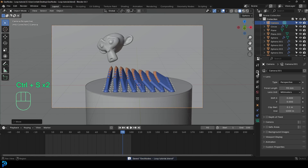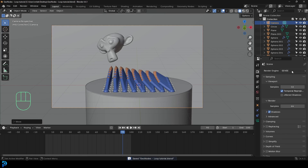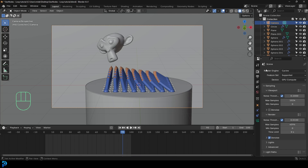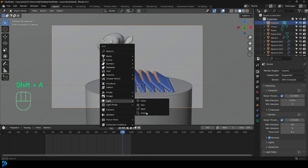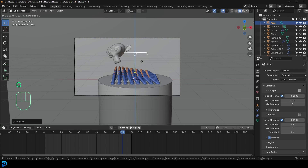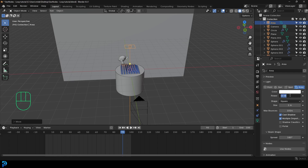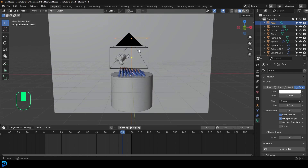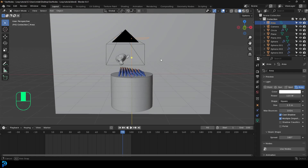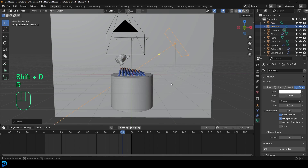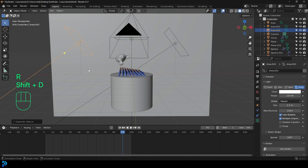Go over to our render engine and change it from EEVEE to Cycles. Under the max samples, change it to 45. Then go Shift A, go to our light options, and add in an area light. Go G, Z and move it up. Go to our light properties, give it a strength of 120, and increase the size. You can duplicate it by going Shift D and have two more coming from the sides.